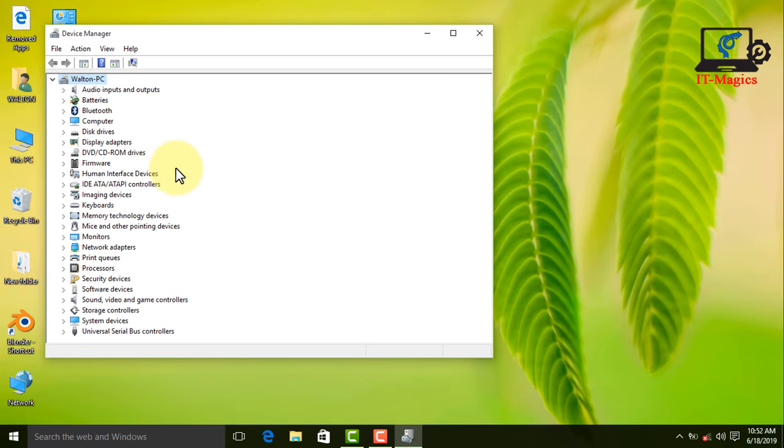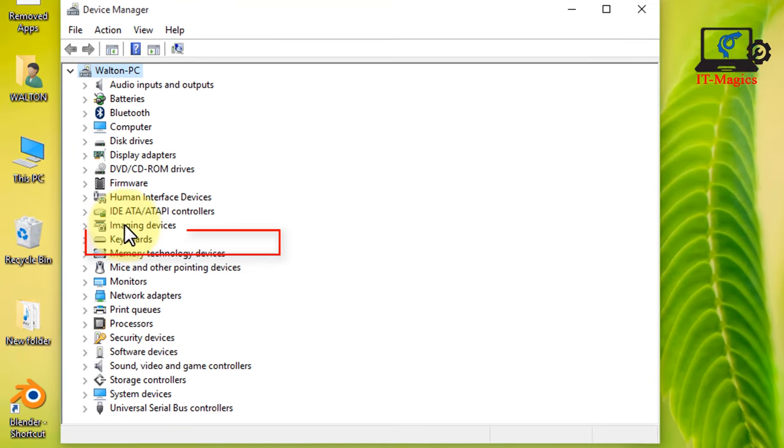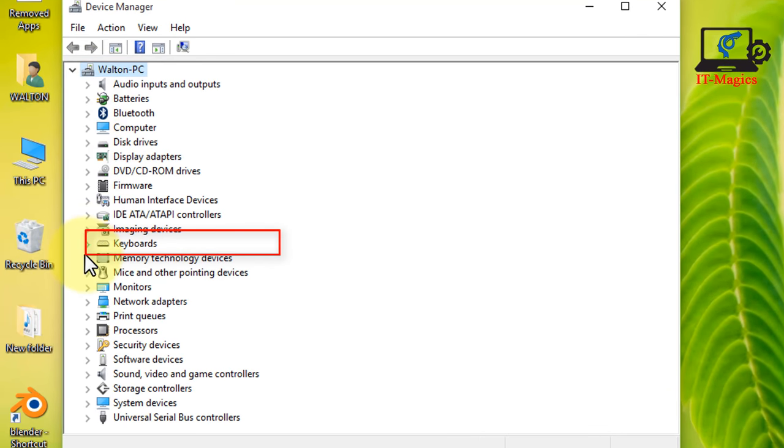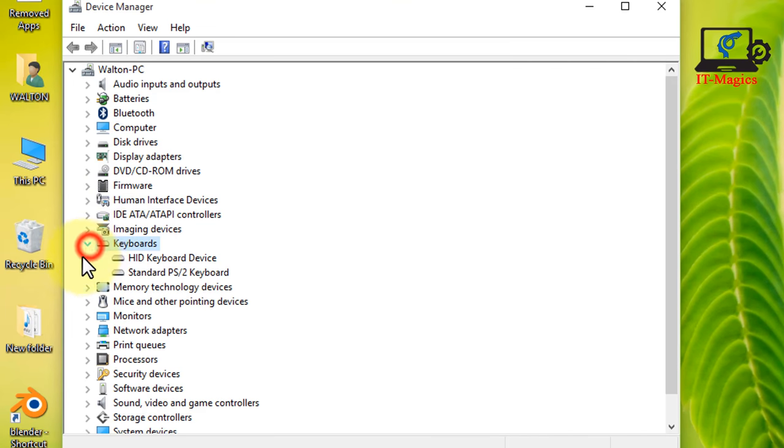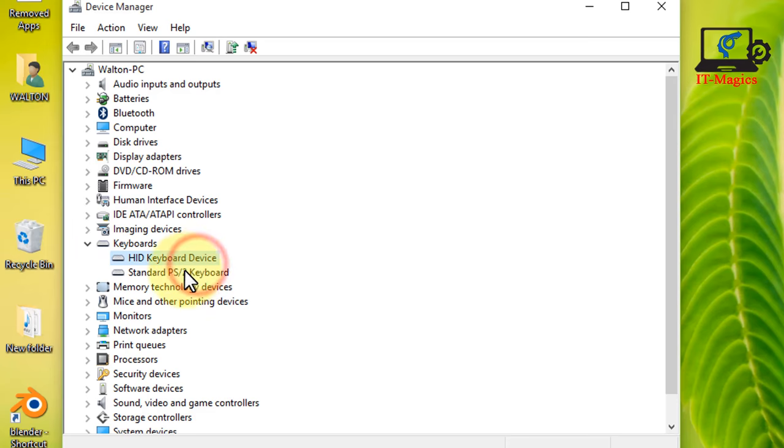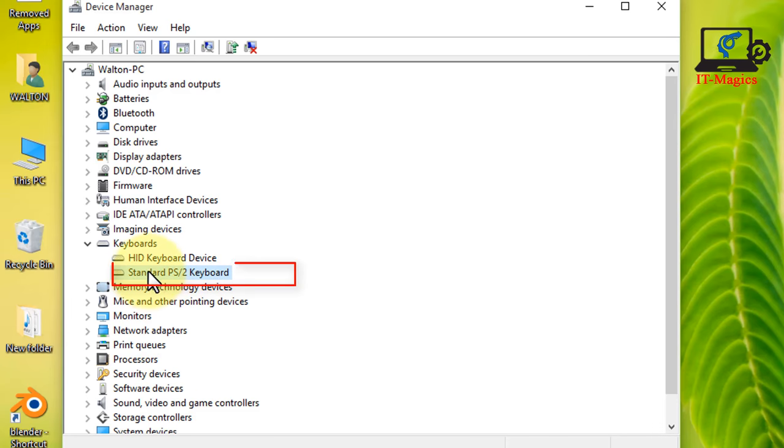Now find the keyboard drive. Yes, here is the keyboard option. Inside here two drives are also available. One is HID keyboard device and another is standard PS/2 keyboard.